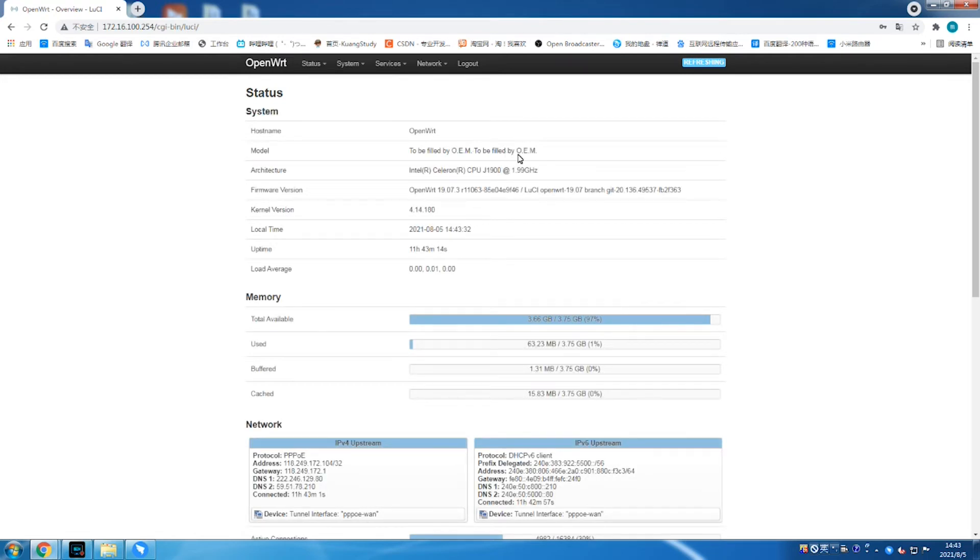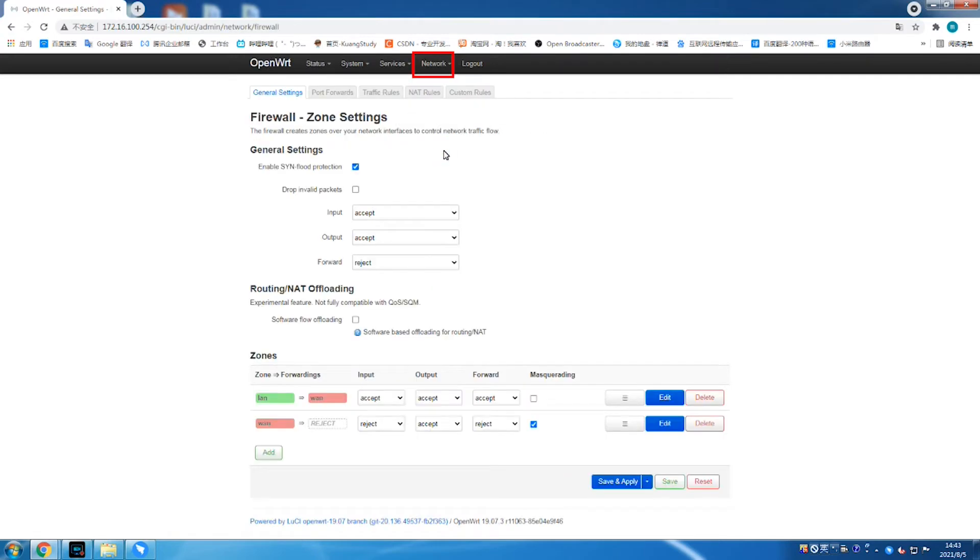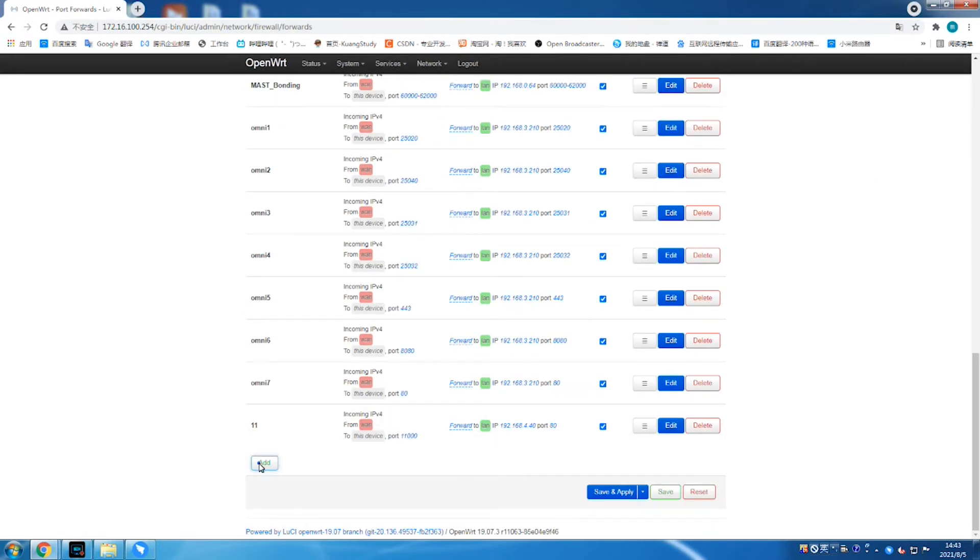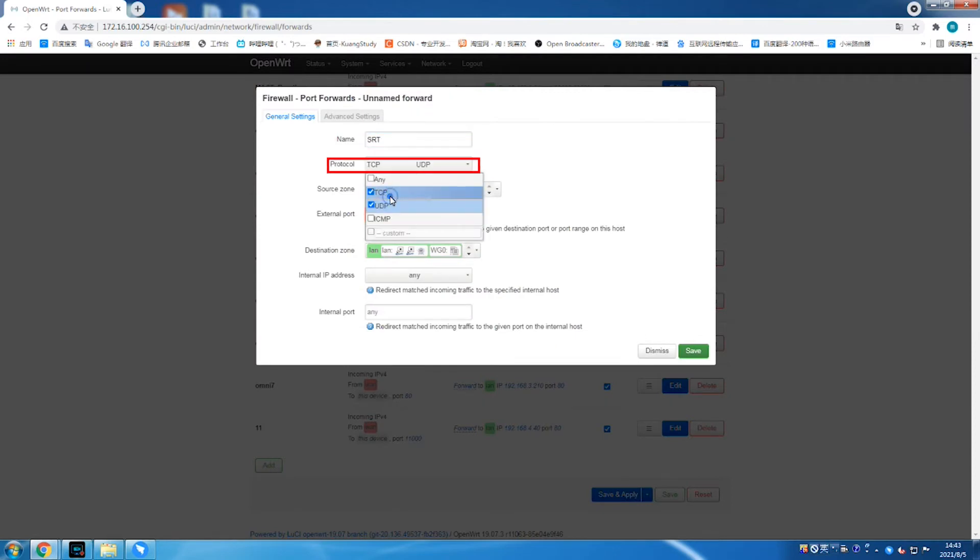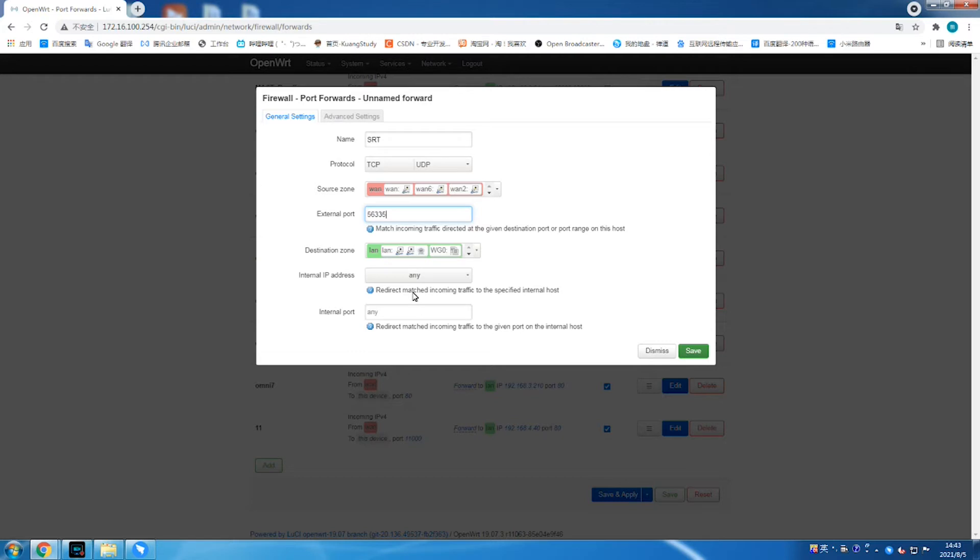Log into the page of router or firewall. Different routers may have different webpages. You just need to find the port forwards in the firewall first. Then, fill the string name, select TCP and UDP. Internal and external ports can be chosen from 1025 to 65535.